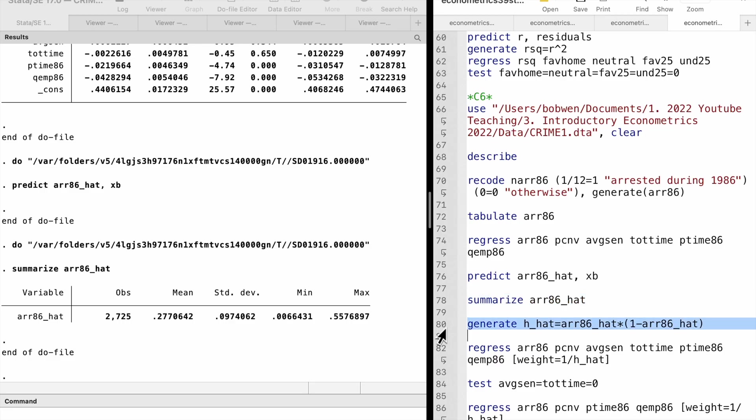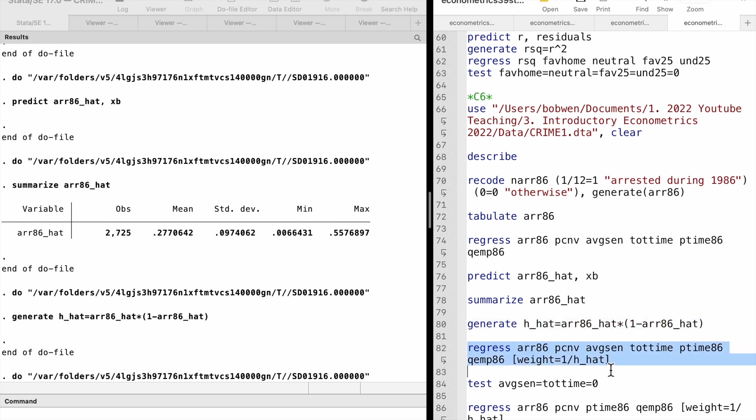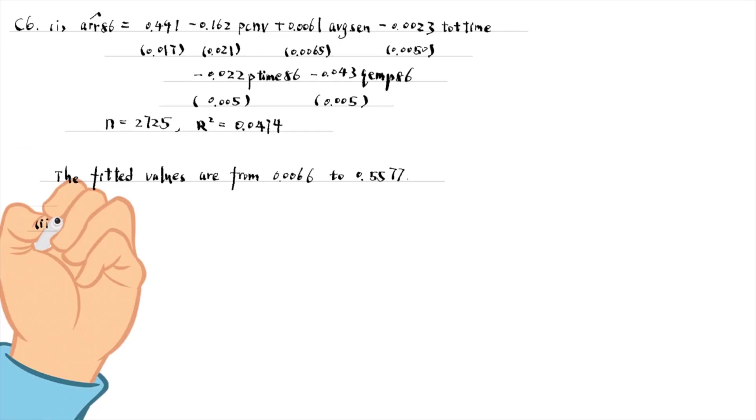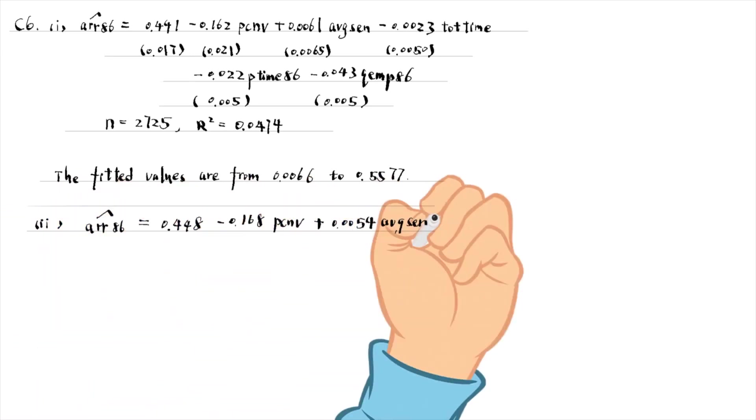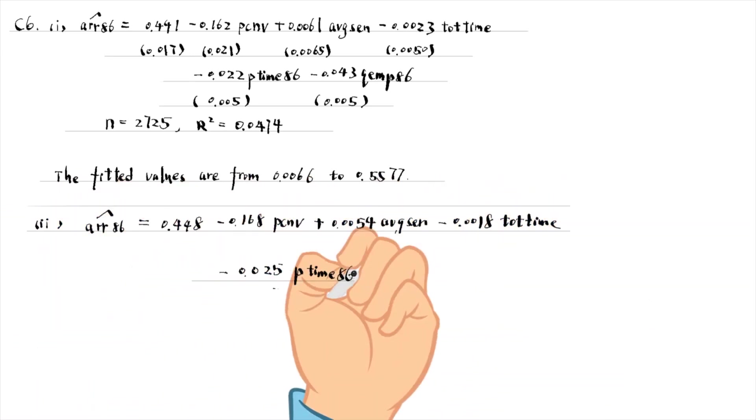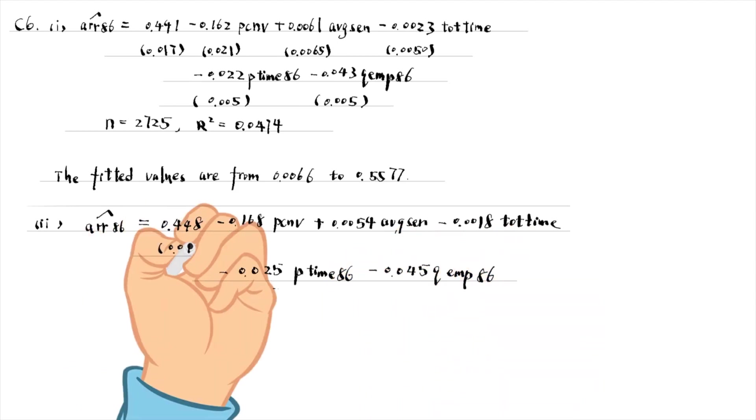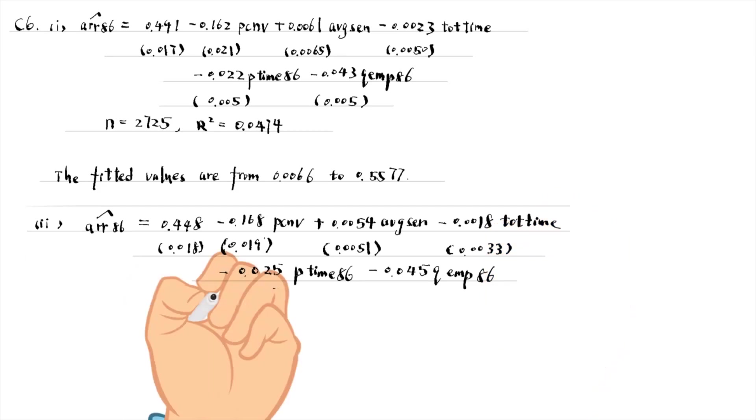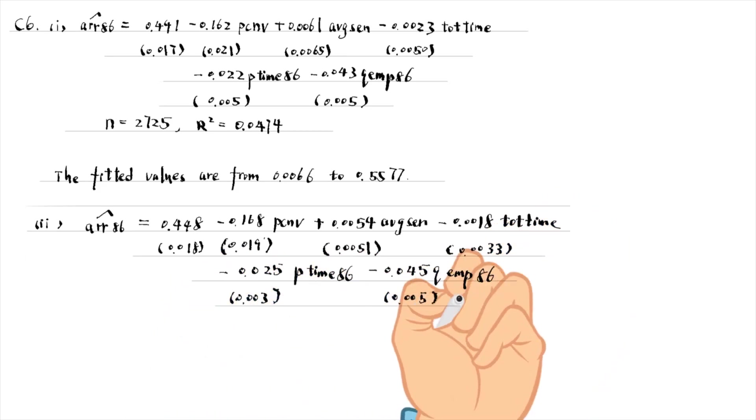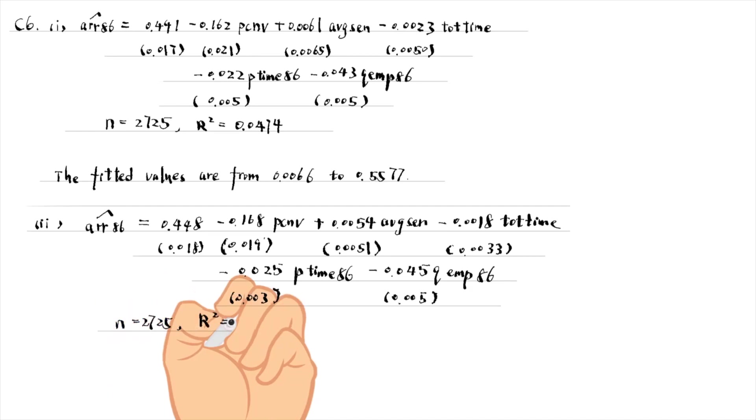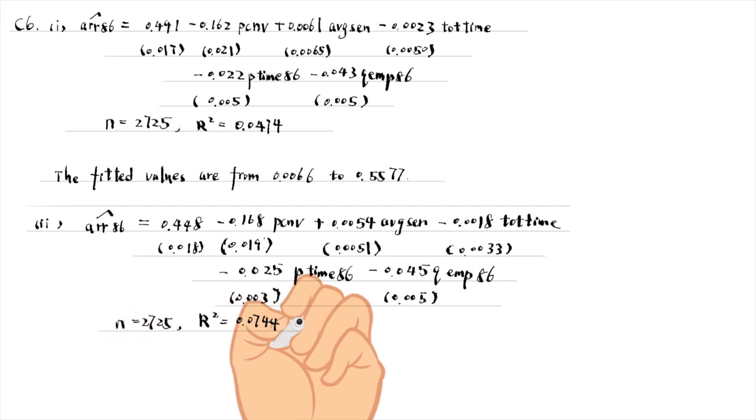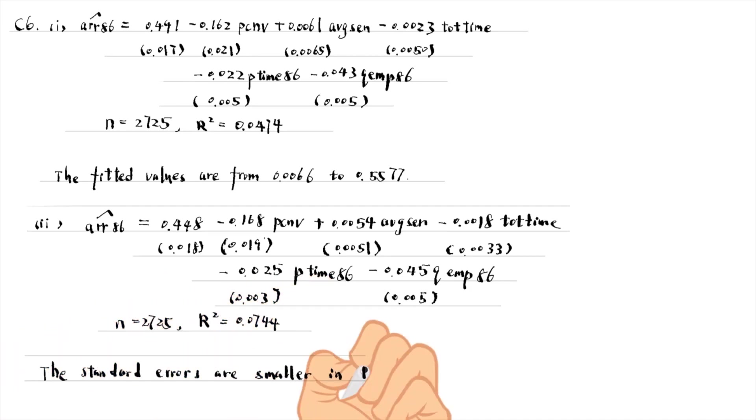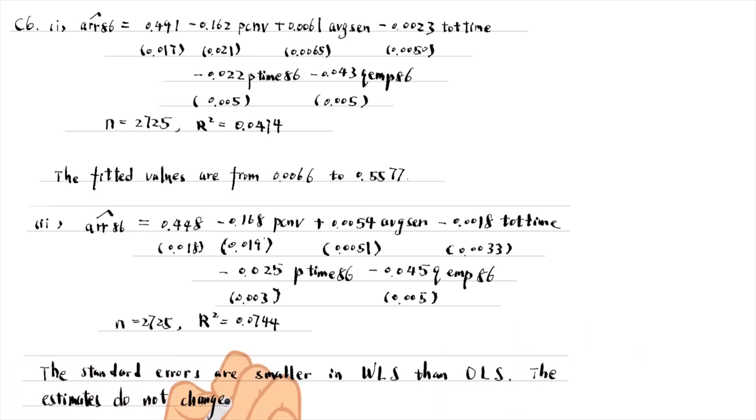For part two, we construct h hat equal to the fitted values times 1 minus the fitted values. Then we estimate the linear probability model by weighted least squares using weights 1 over h hat. The estimated equation is as follows. The standard errors in the weighted least squares are smaller than OLS. The estimates do not change much. The significance of the variables is similar.